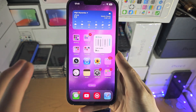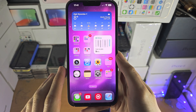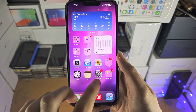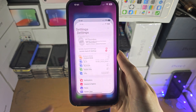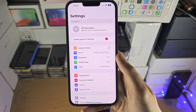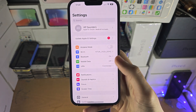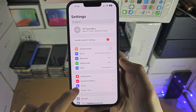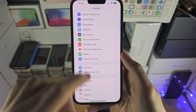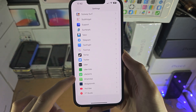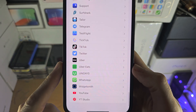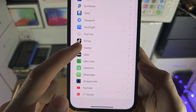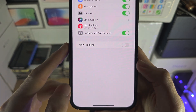Welcome everyone. In order to allow access to some or all photos on your iPhone, the first step is inside the Settings app. We're going to scroll all the way down until we see the app in question — so in my case, Twitter.